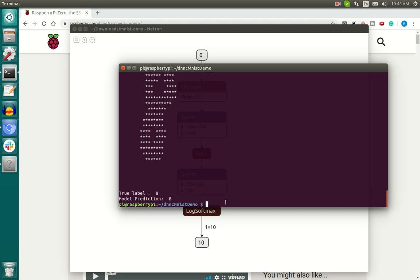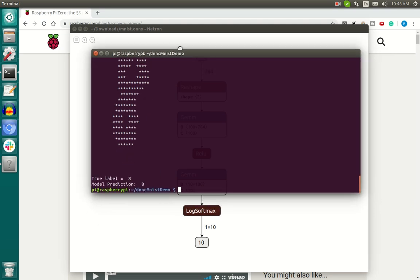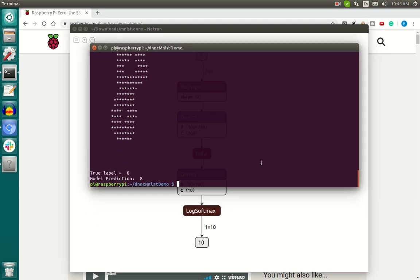And there we go, we simply have a model that is able to be run on the Raspberry Pi, something that's previously unthought of, but with the power of DNNC, we've been able to bring even neural networks to simple $5 computers like the Raspberry Pi Zero. Alright then, thank you for watching.